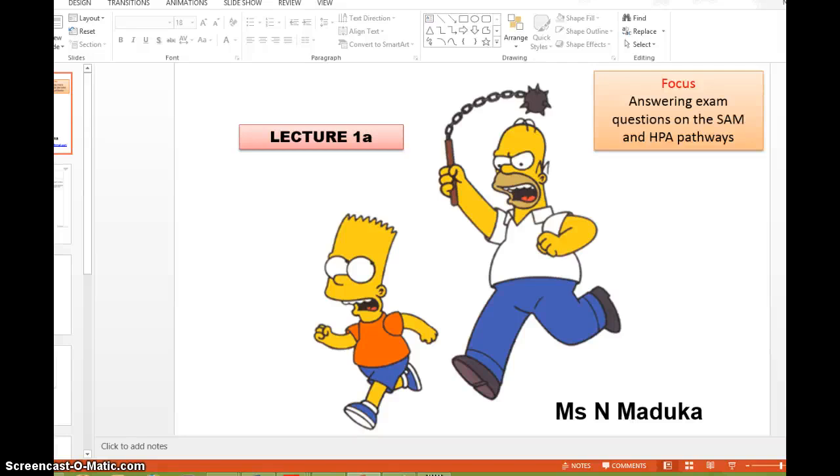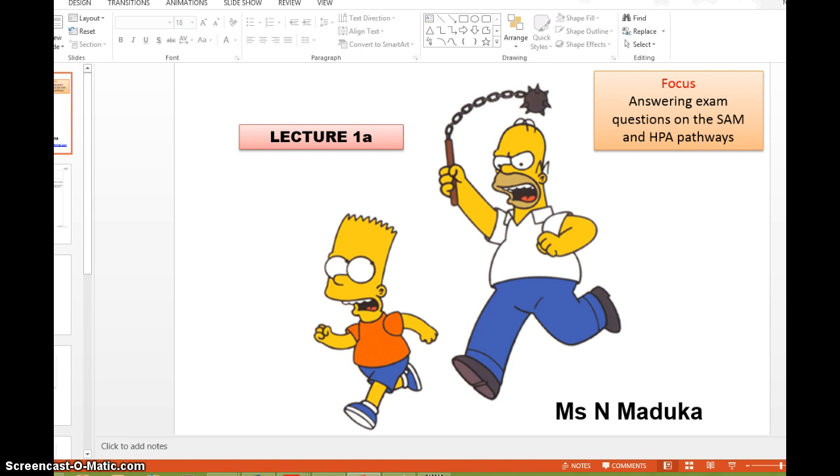Hi, welcome to lecture 1a of the body's response to stress. If you missed out on lecture 1, please do take a look at it. This is where we talked about the SAM system and the pituitary adrenal system, also known as PAS. So the main focus of lecture 1a is to look at answering exam questions on the SAM and HPA pathways, and just to realize really that it's not as scary as you probably thought it would be.